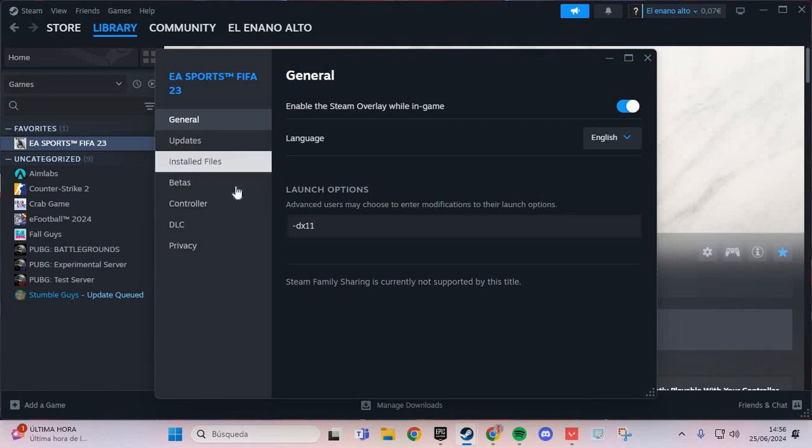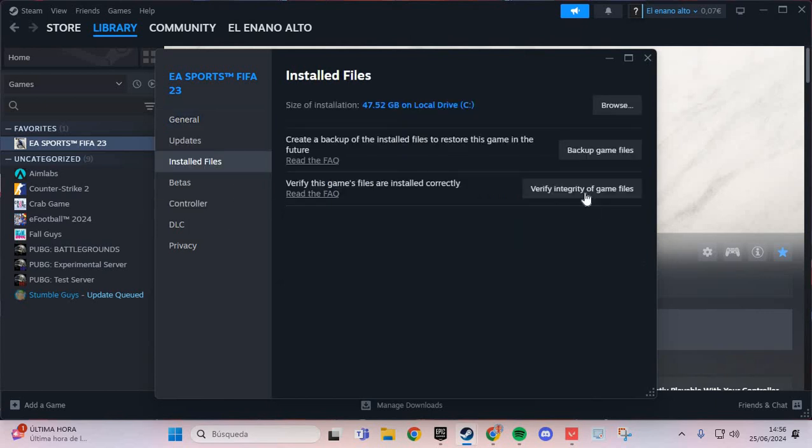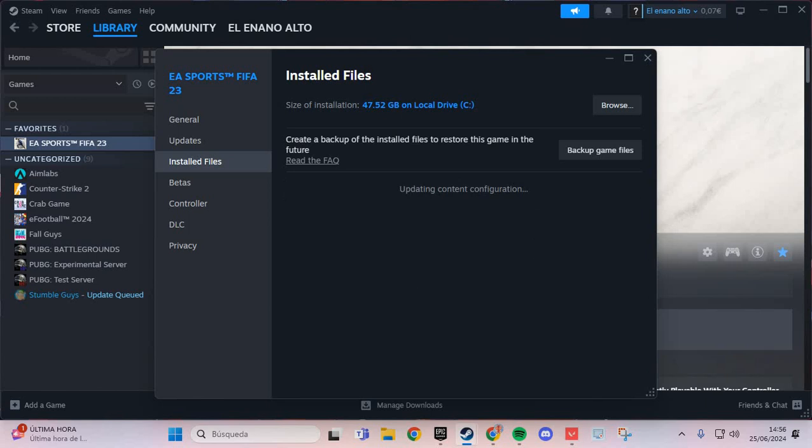Go to the installed files and verify. Verify the files of Autopsy Simulator. And you solve the problem. Bye bye.